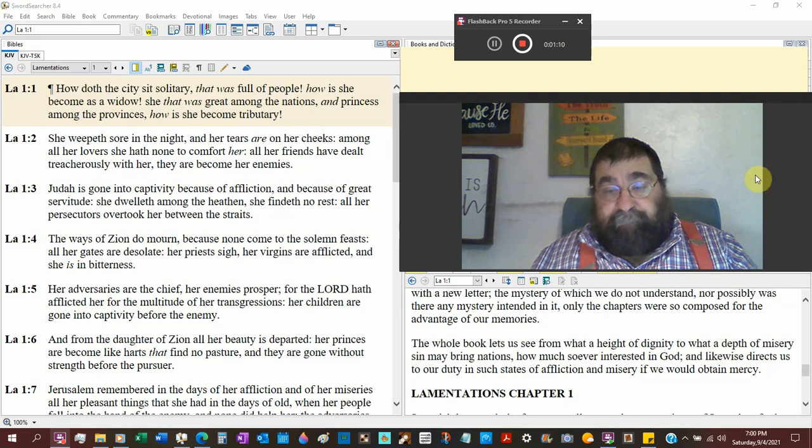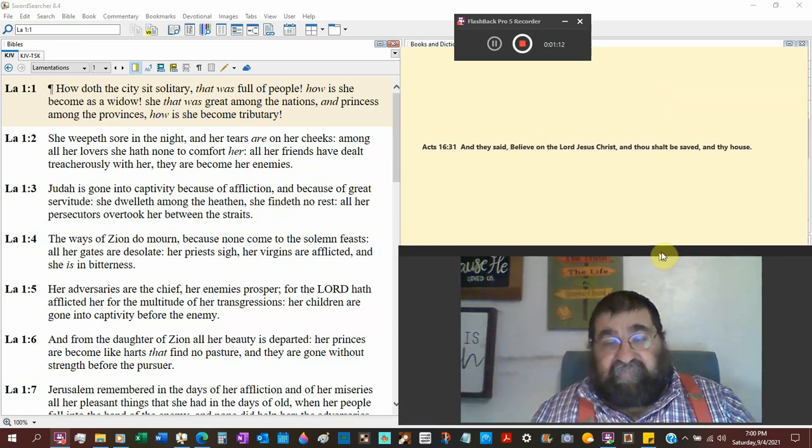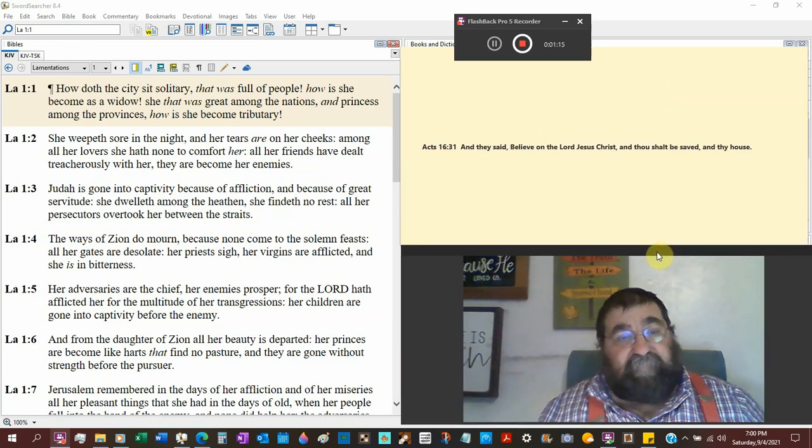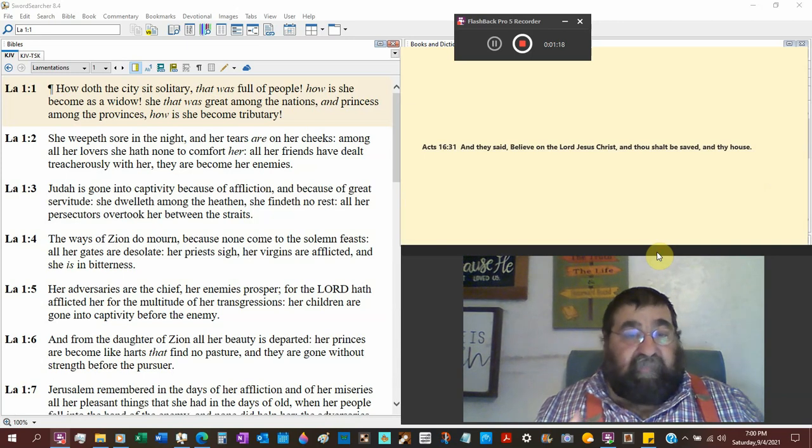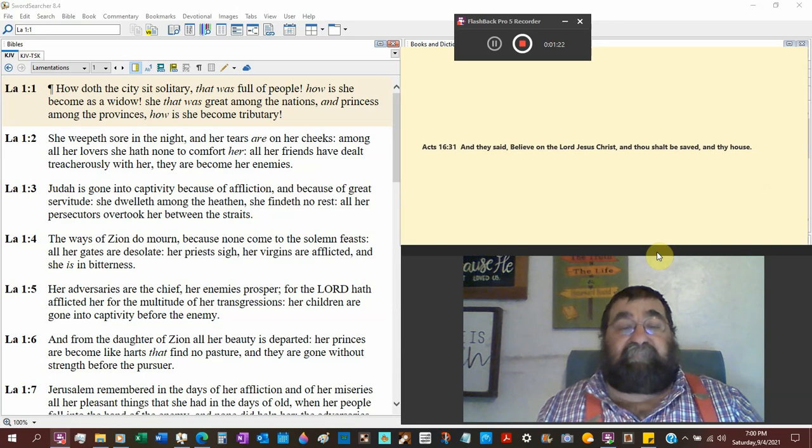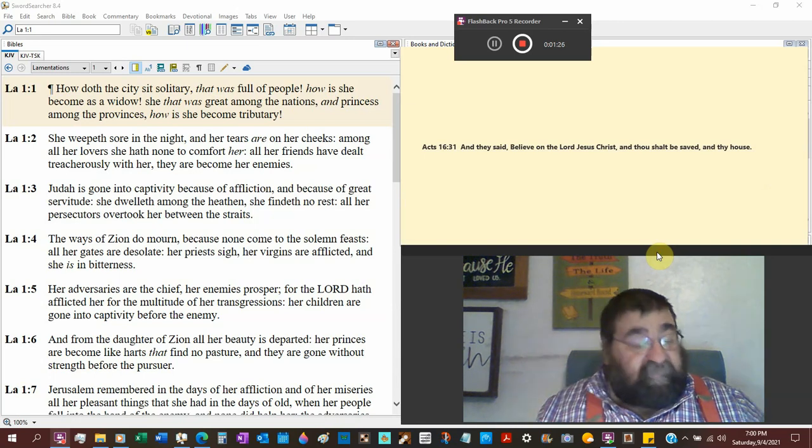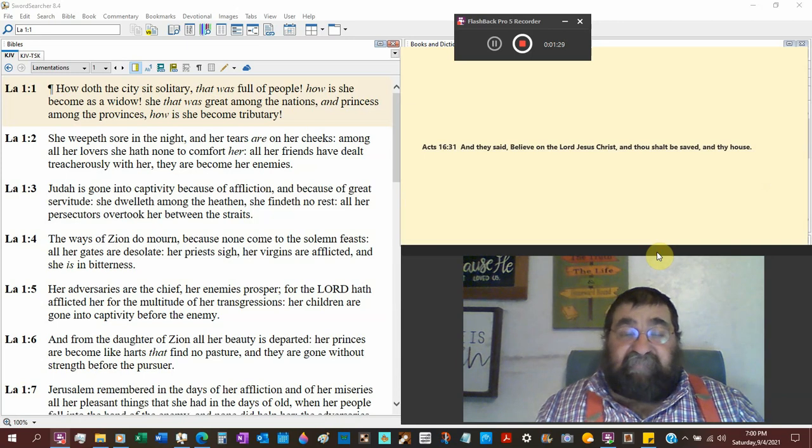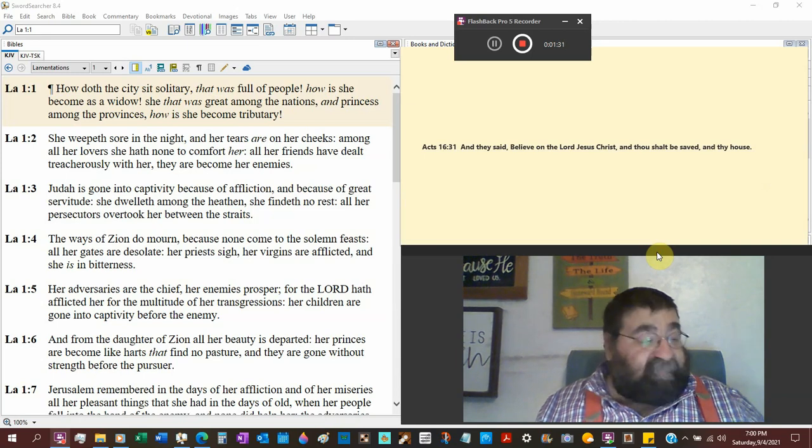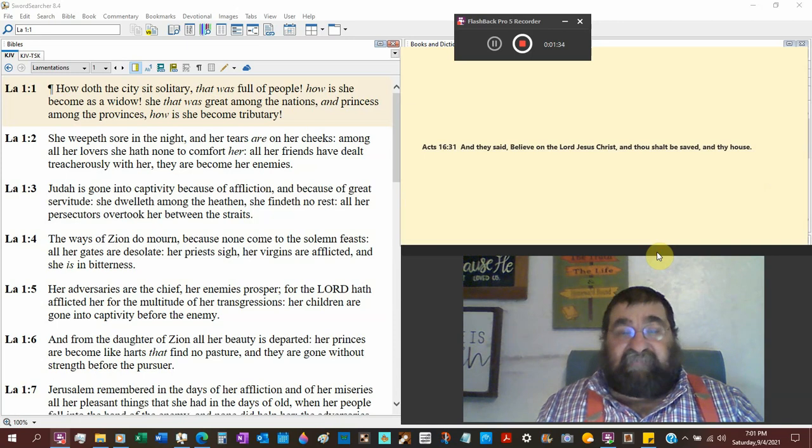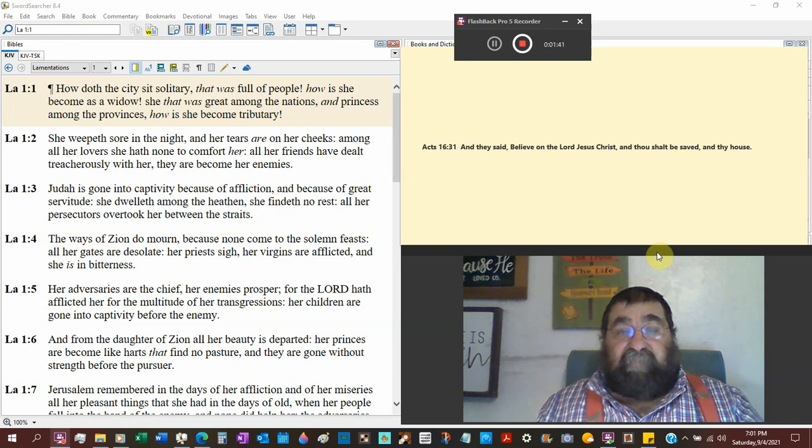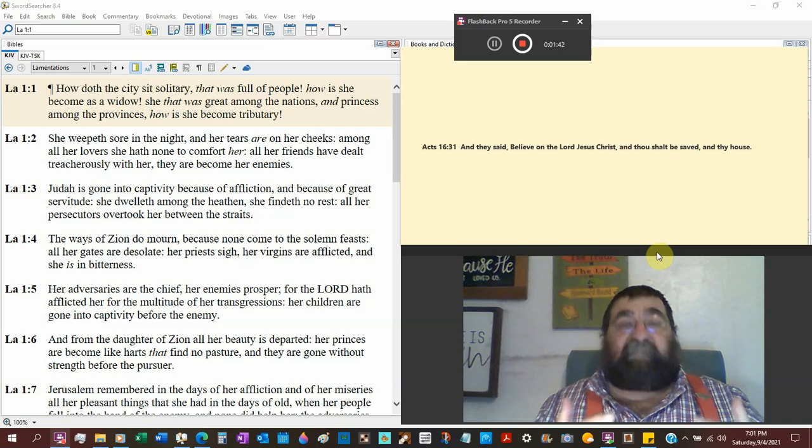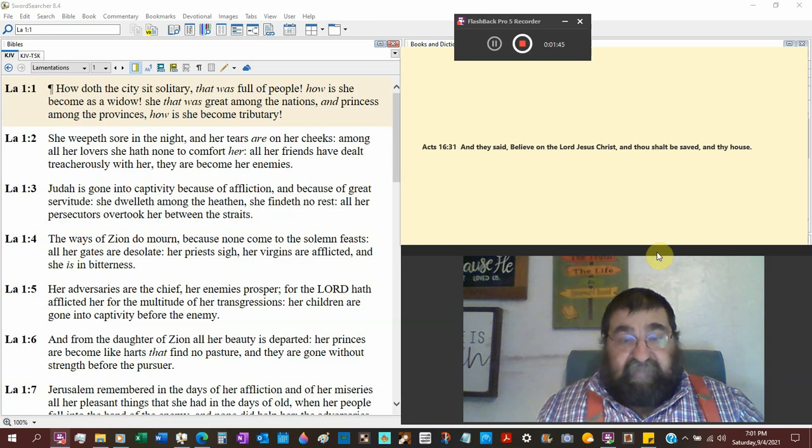When we pick up Lamentations chapter 1, Jeremiah is going to give us real quick a summary of what's happened. Then what Jeremiah is going to do is he's going to speak for the city. As Solomon will sometimes speak of wisdom, personify, that's what Jeremiah is going to do with Jerusalem. He's going to personify Jerusalem as a woman speaking.